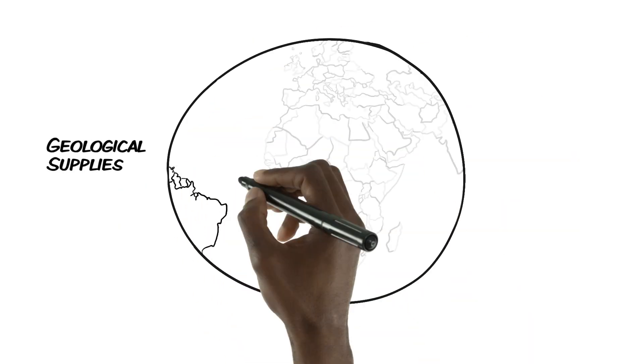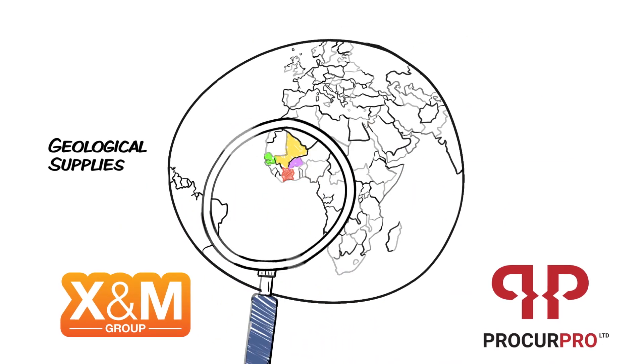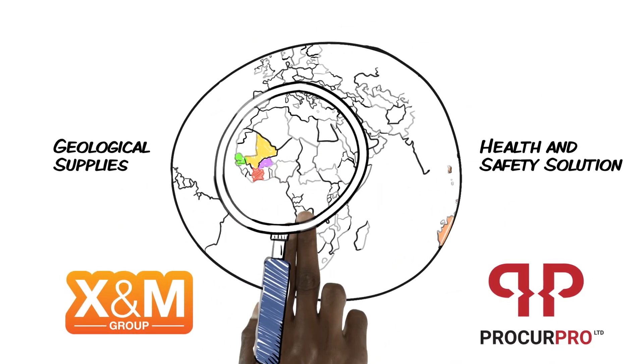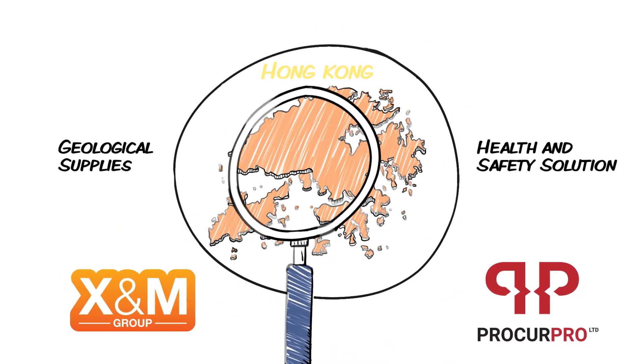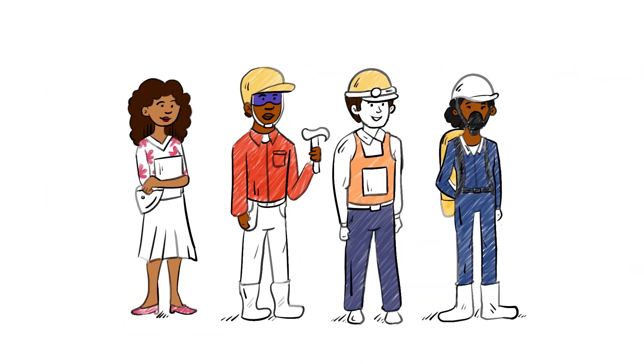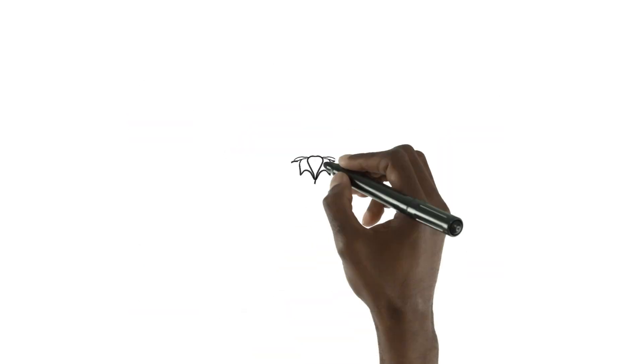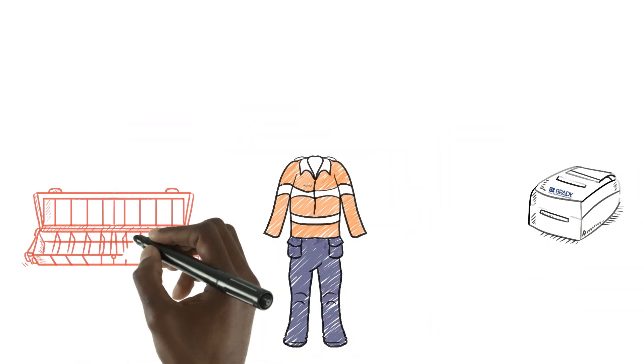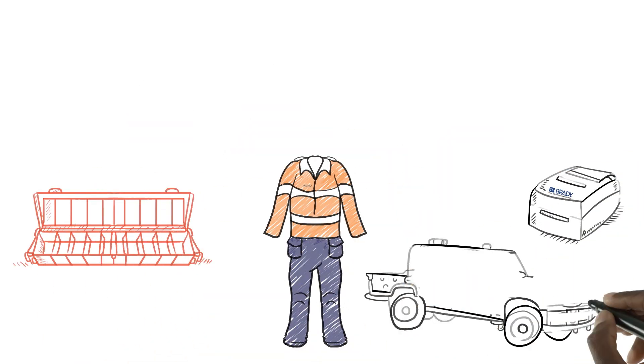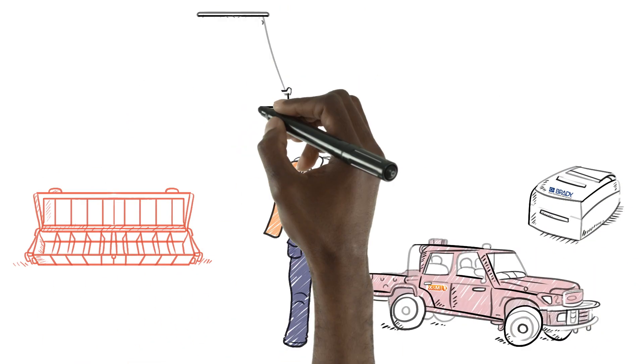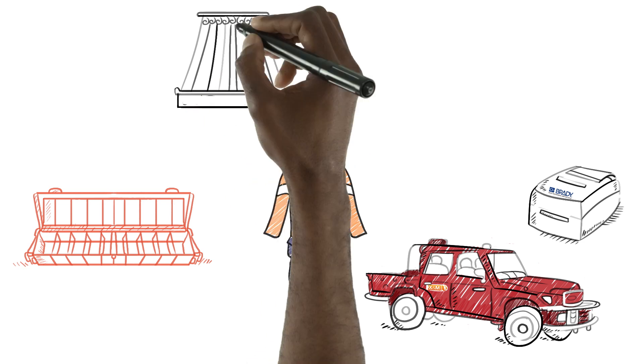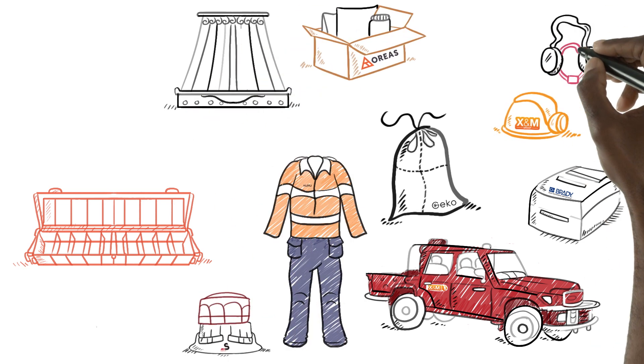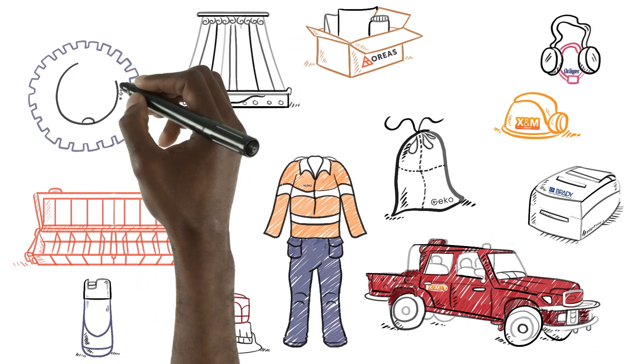Are you looking for geological supplies? Health and safety solutions for your team? Local or international procurement services or specific products for your mining or industrial operations in Africa?